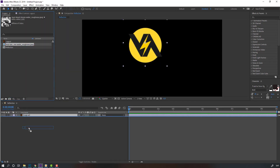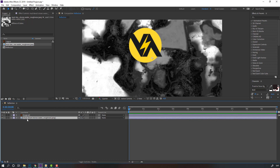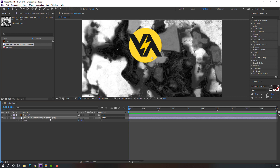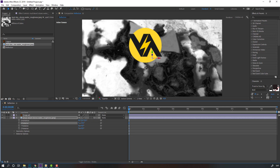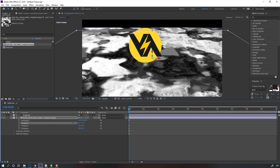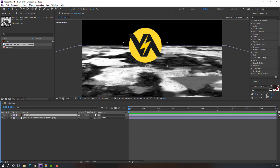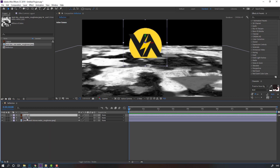Move the texture inside this reflection. Press S, change scale, press R, and click this icon to enable 3D layer. Change X rotation. Then select this logo, also enable 3D layer, and press Ctrl+D to duplicate it.